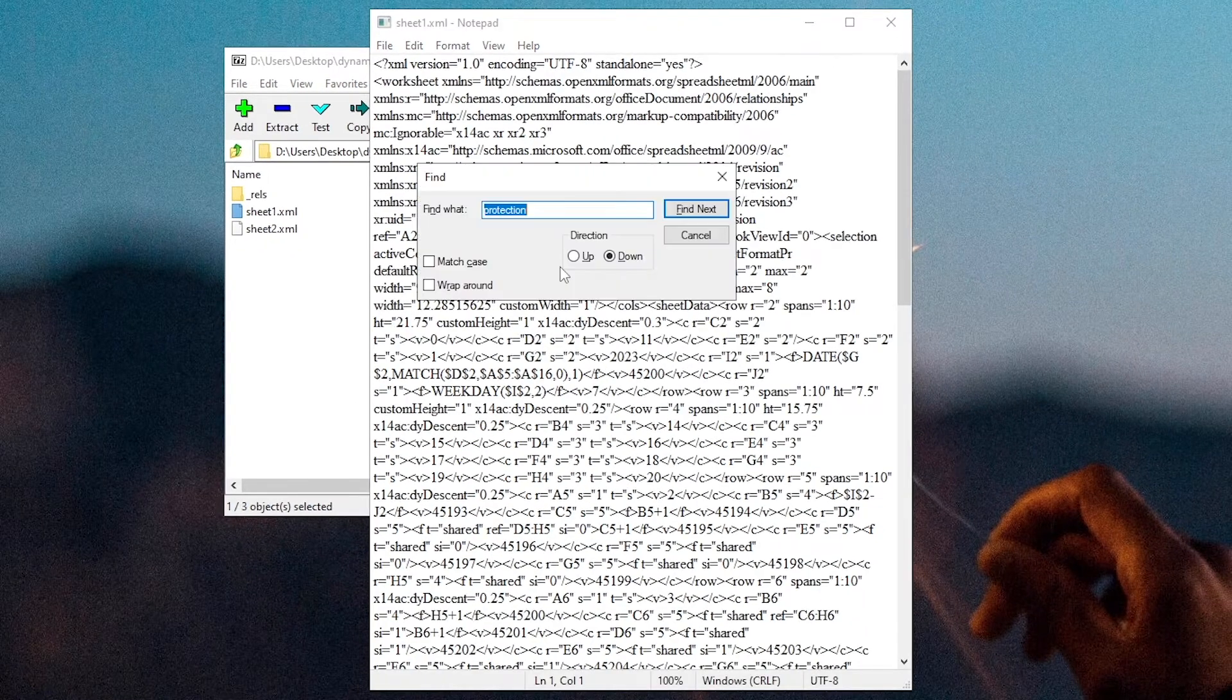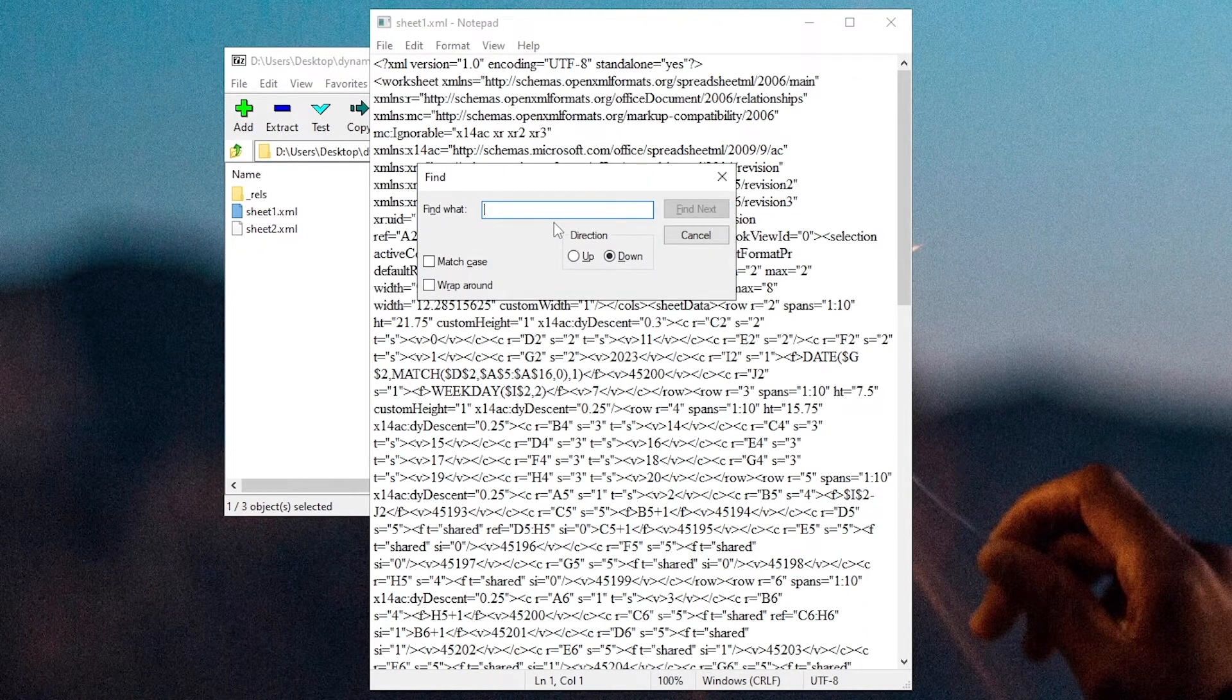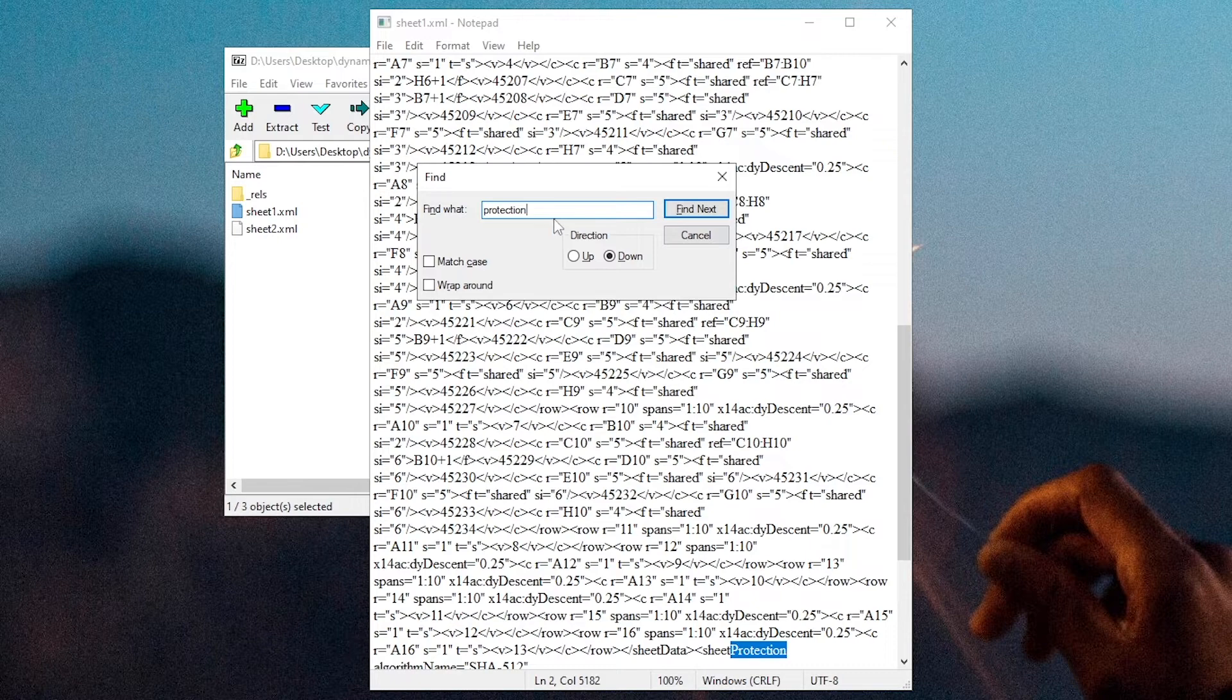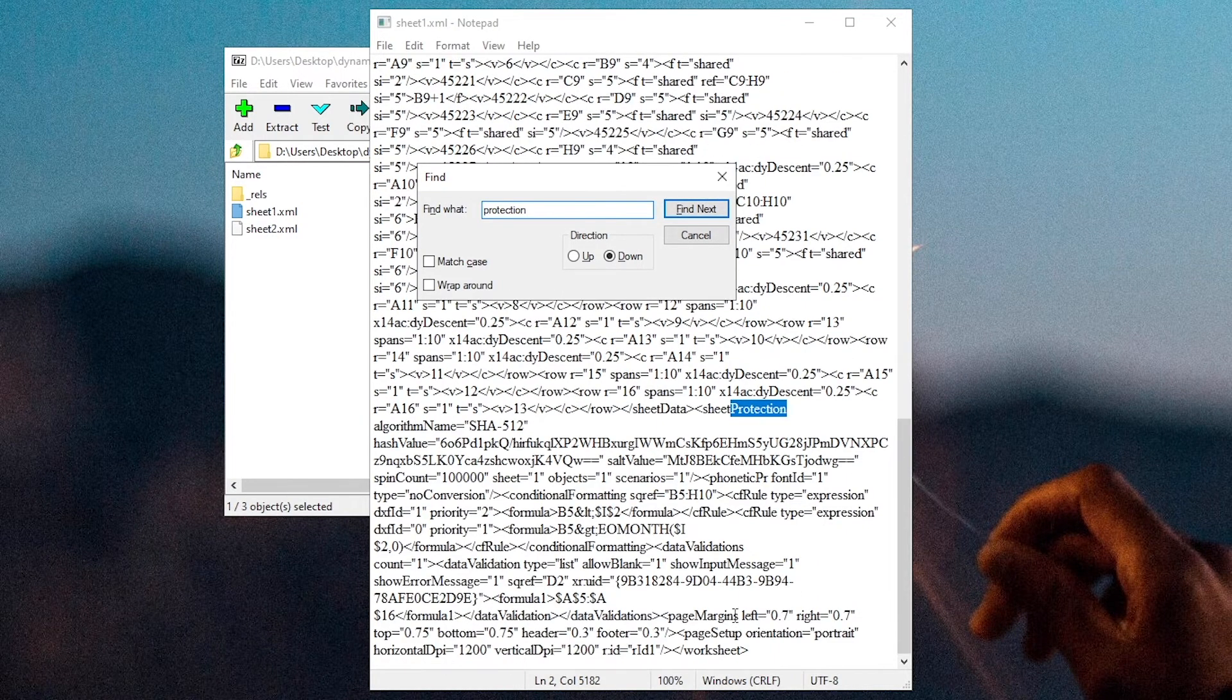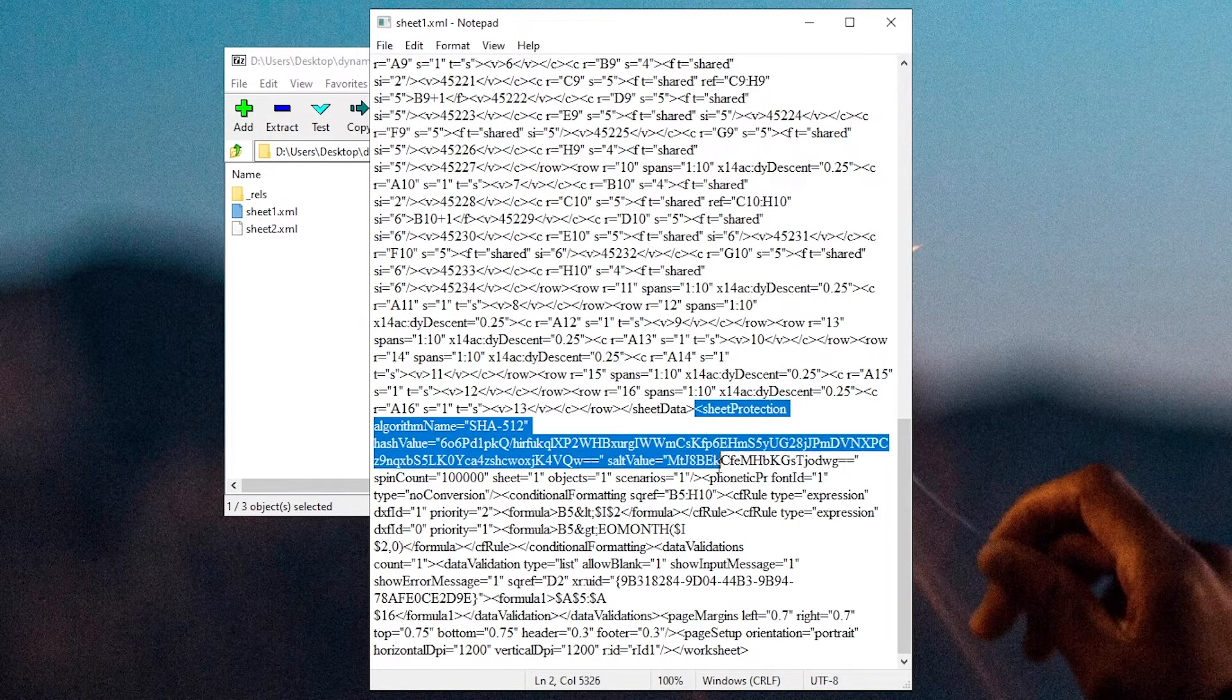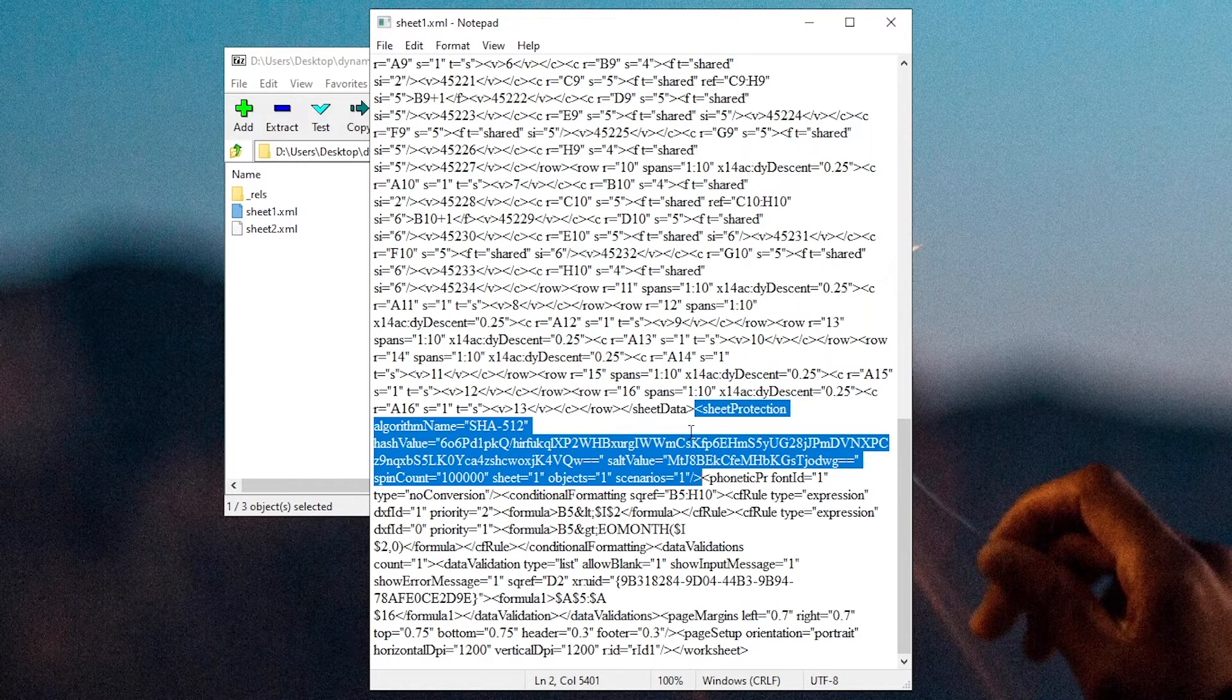Press Control and F to find the text. Find Protection. Select the whole part that includes sheet protection in the angle bracket. Delete.